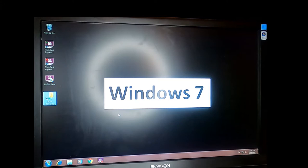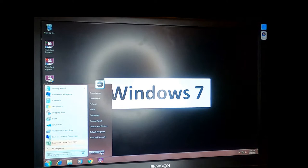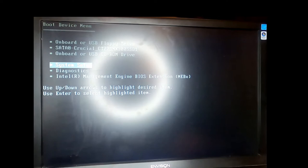First we're going to configure the BIOS settings to be able to boot from USB. Power off the system, power back on and start hitting the F12 key immediately. Then select System Setup to go into the BIOS settings.